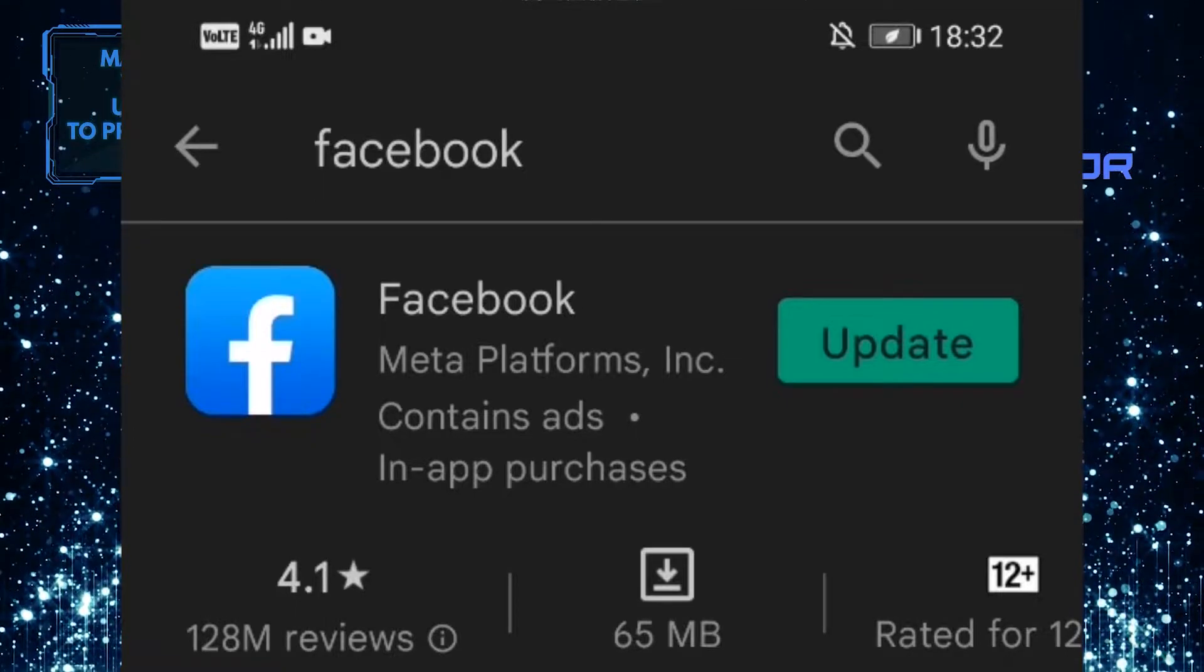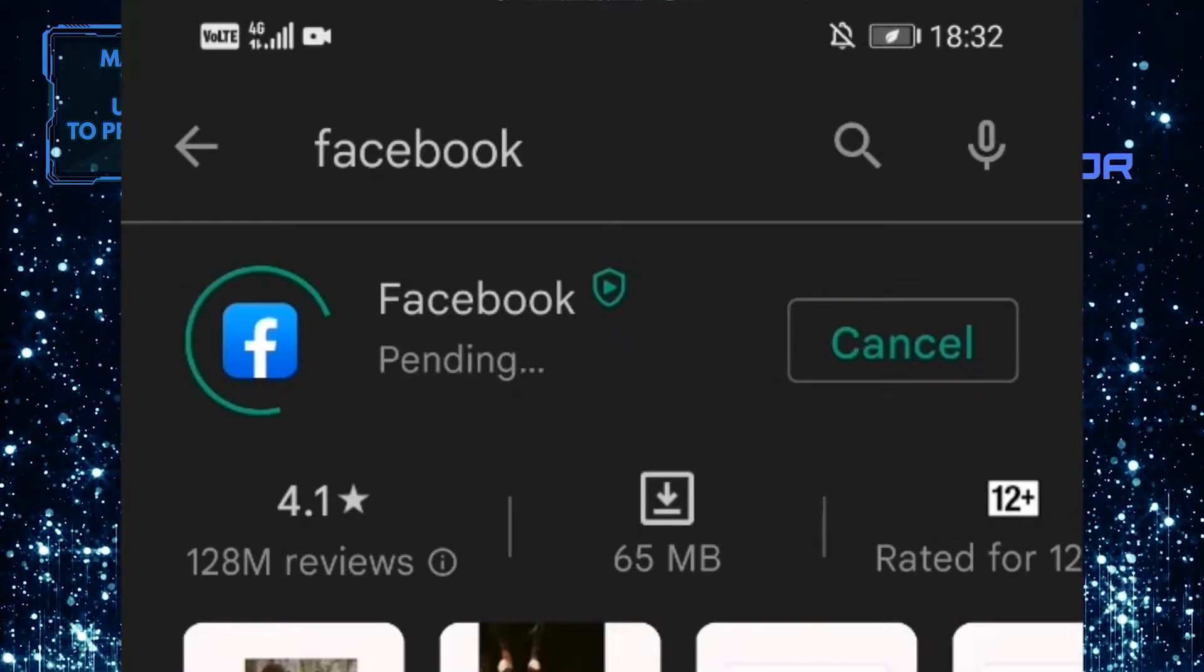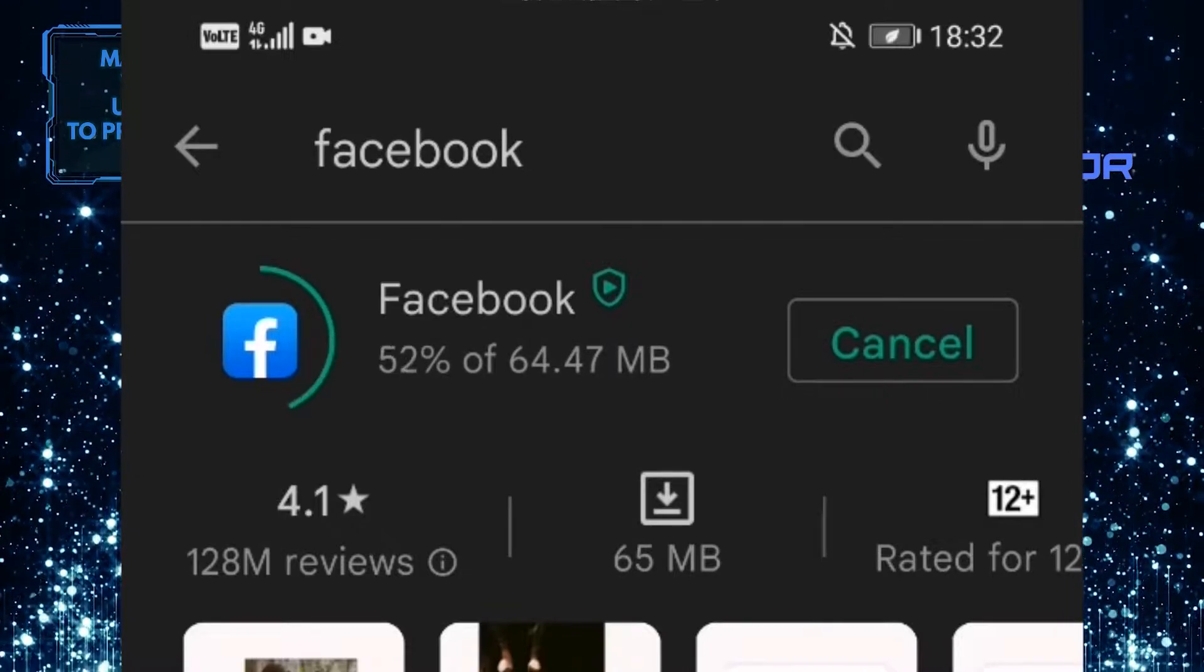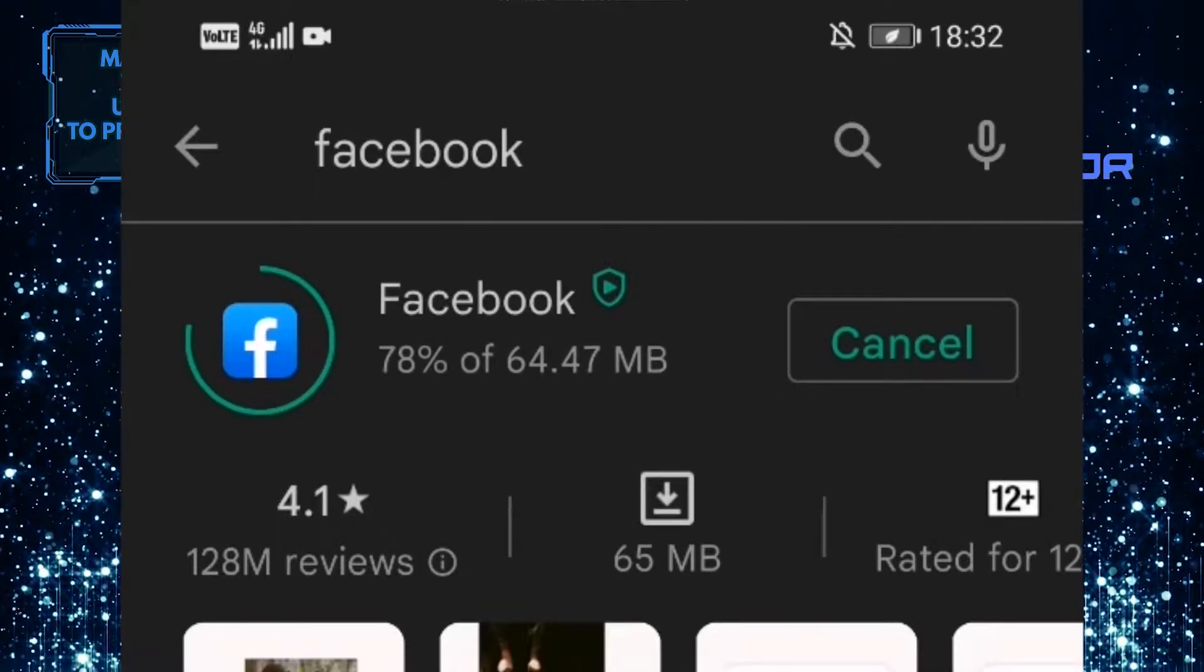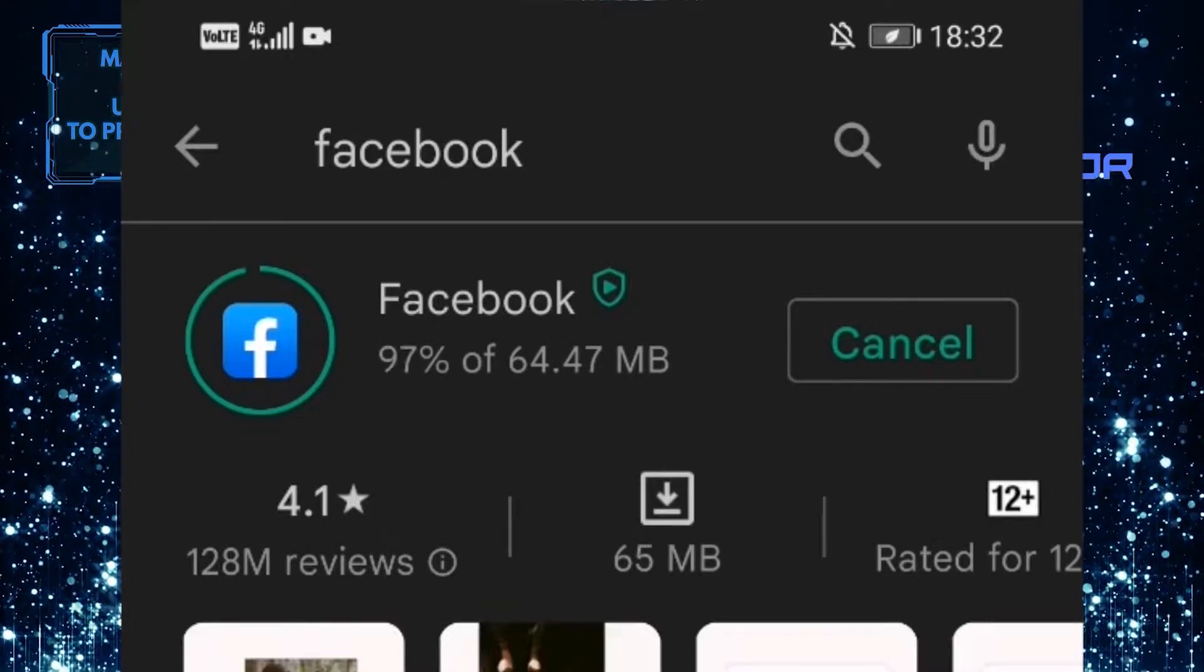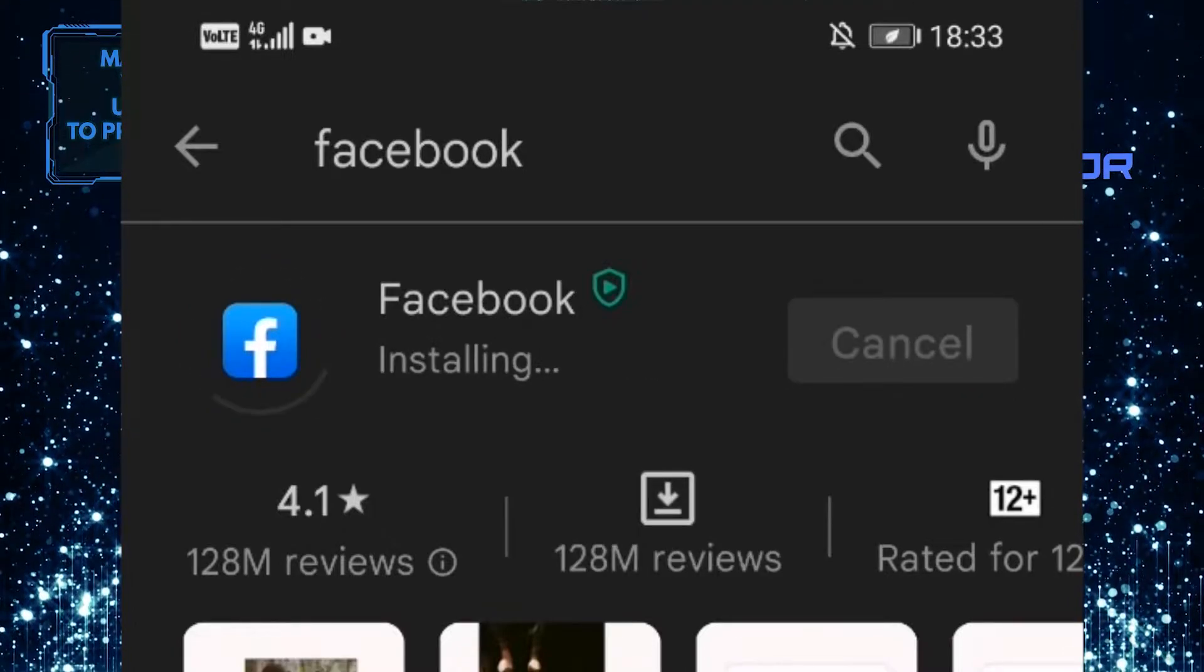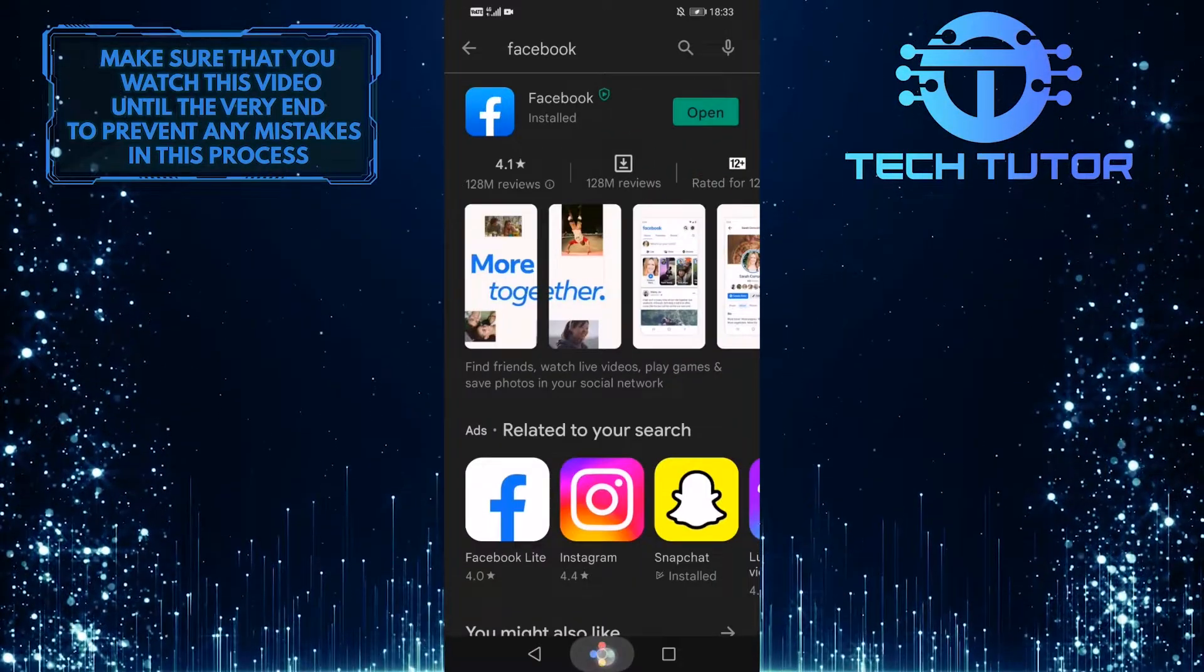If it says Update, you need to update your Facebook app immediately because updating to the latest version fixes these kinds of errors. Once you've updated your Facebook app, update whatever app is giving you this error message. After that, go to your settings.